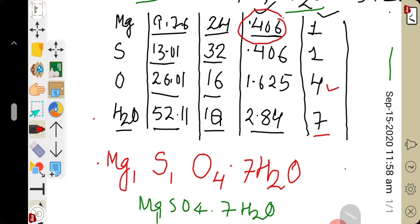We wrote the elements in sequence — magnesium, sulfur, oxygen, and water molecule — and placed the simplest ratio values as subscripts. Magnesium: 1, sulfur: 1, oxygen: 4. For water of crystallization, 7 is written as a stoichiometric coefficient, not a subscript. The final empirical formula is magnesium sulfate heptahydrate: MgSO₄·7H₂O.